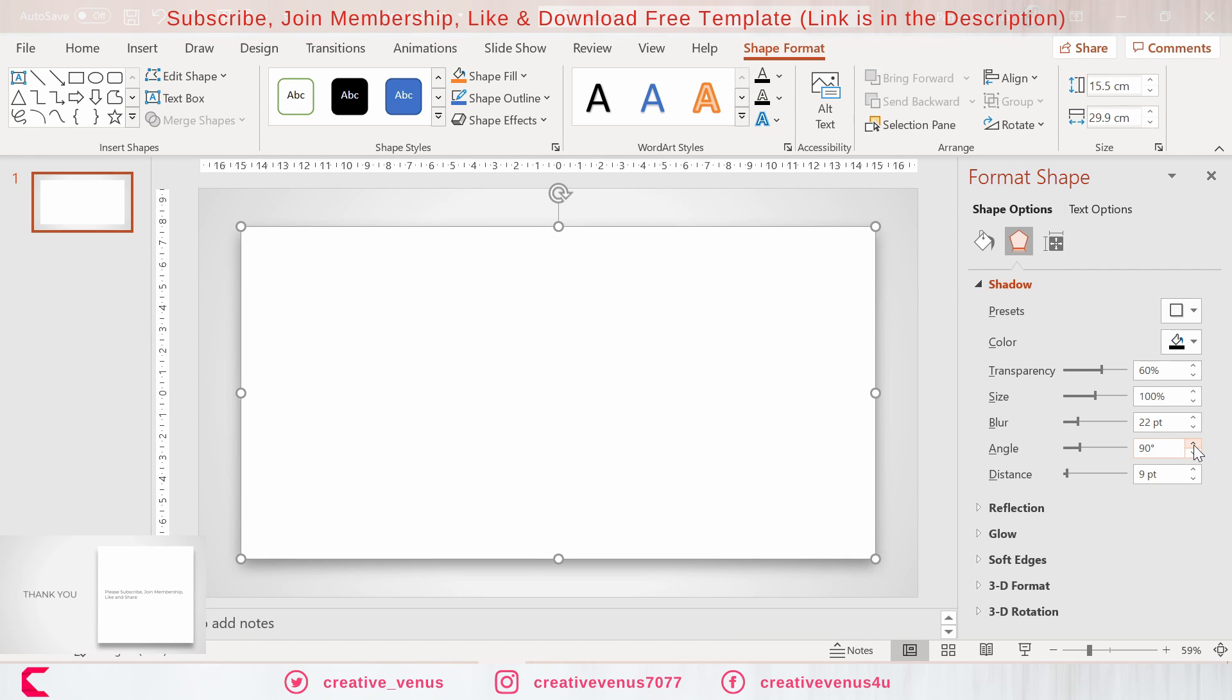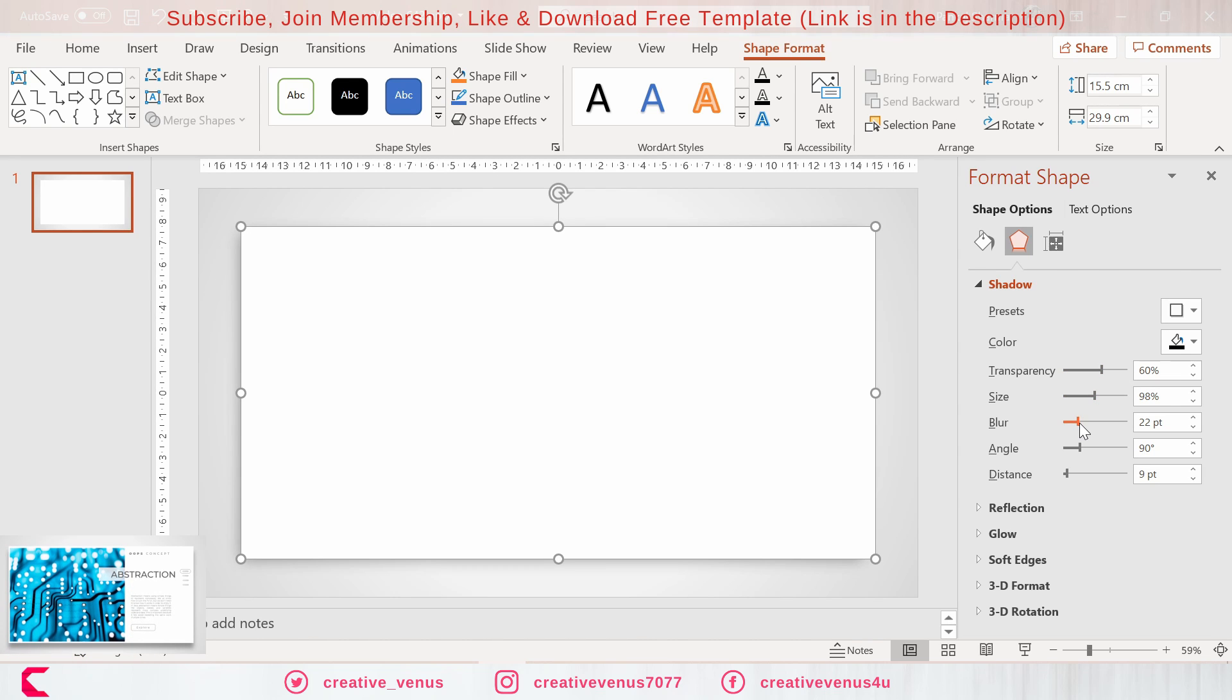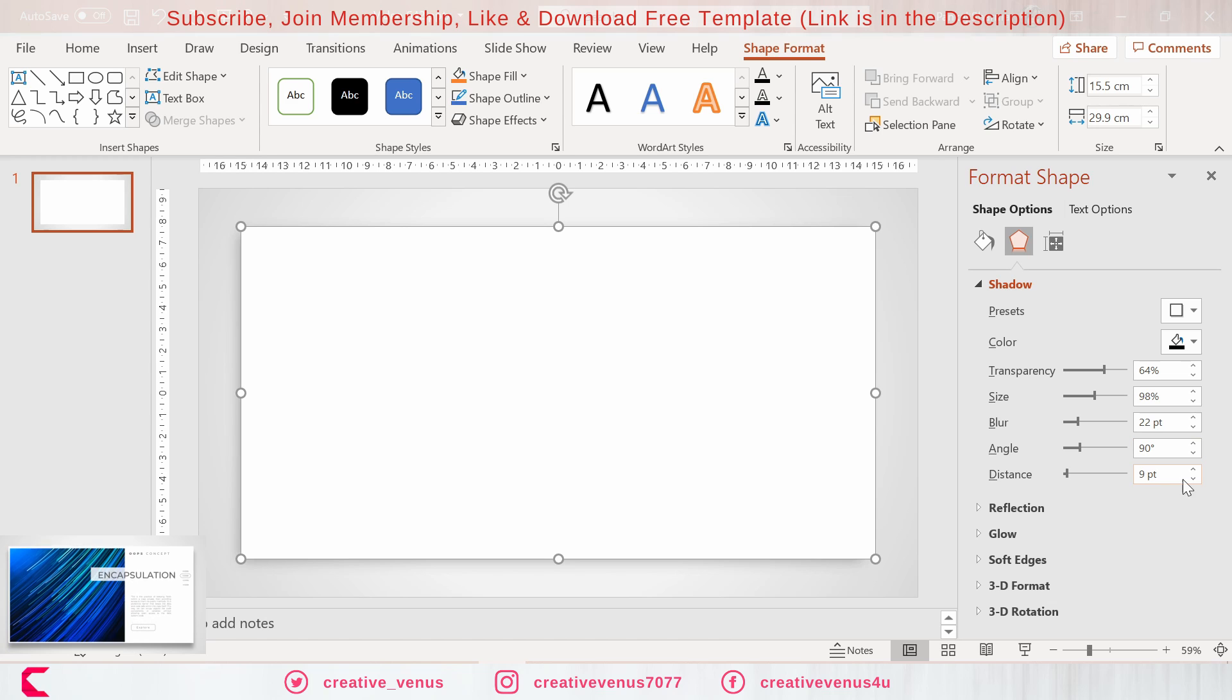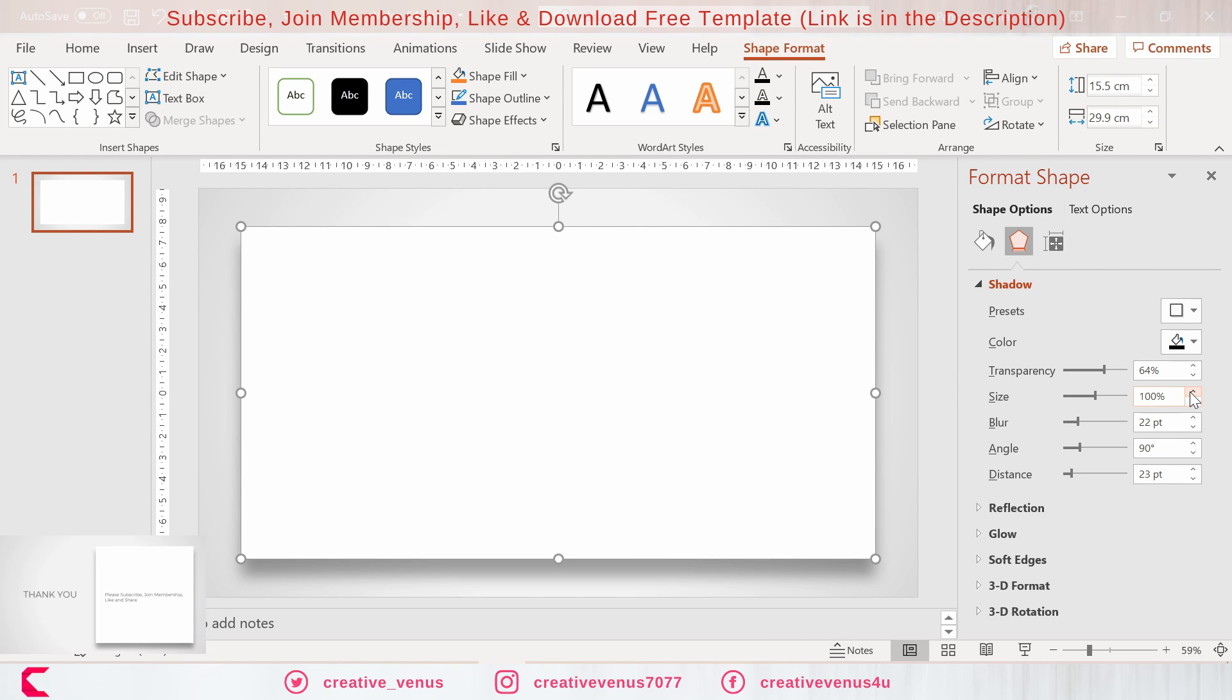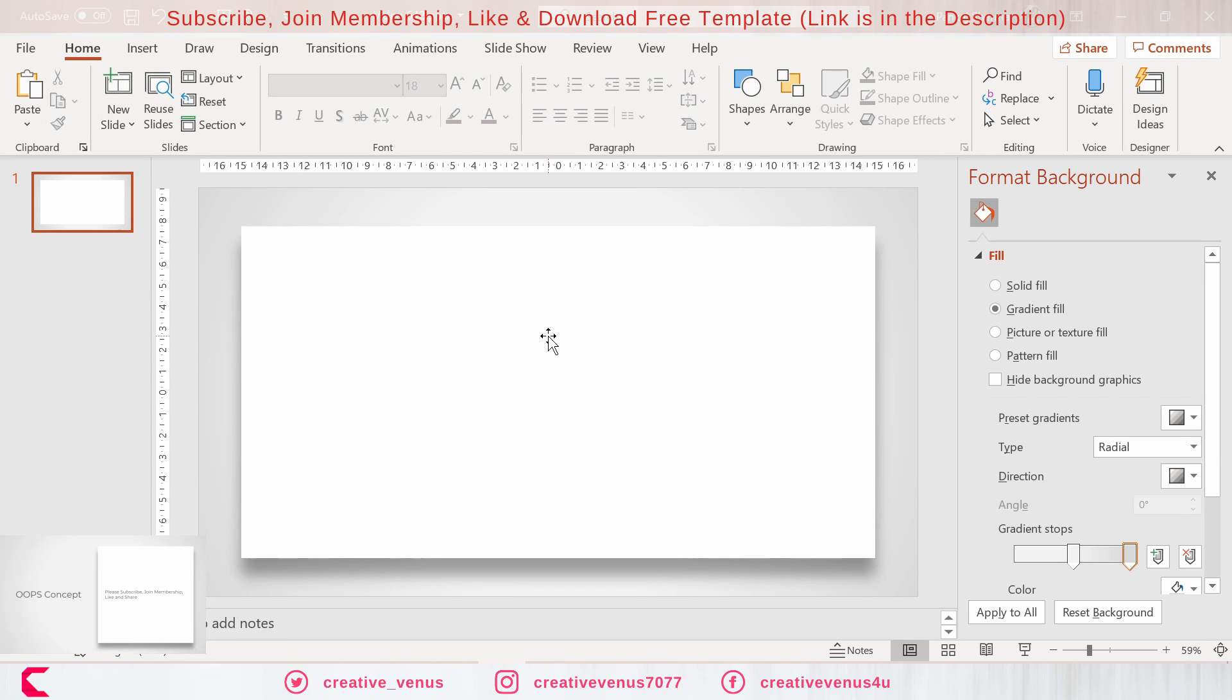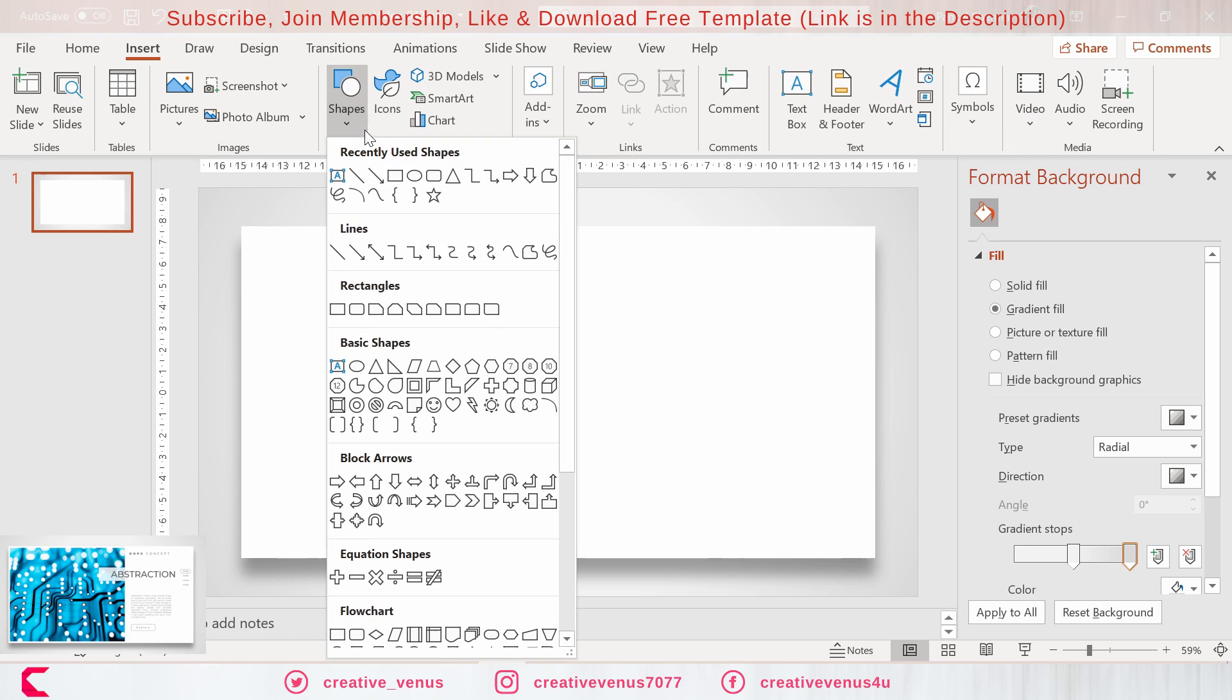You can move these shadow sliders to get the best output. Increase the blurriness, adjust the distance, increase transparency level. Now you can see it is looking very nice over this gradient background. I have also placed the final output at the left bottom corner so that you can match.